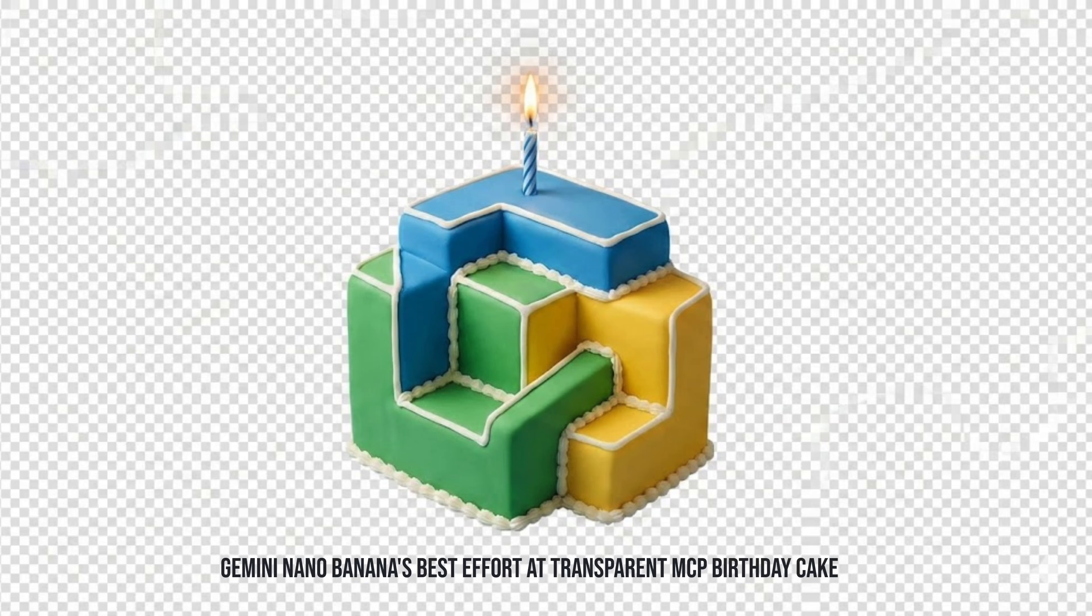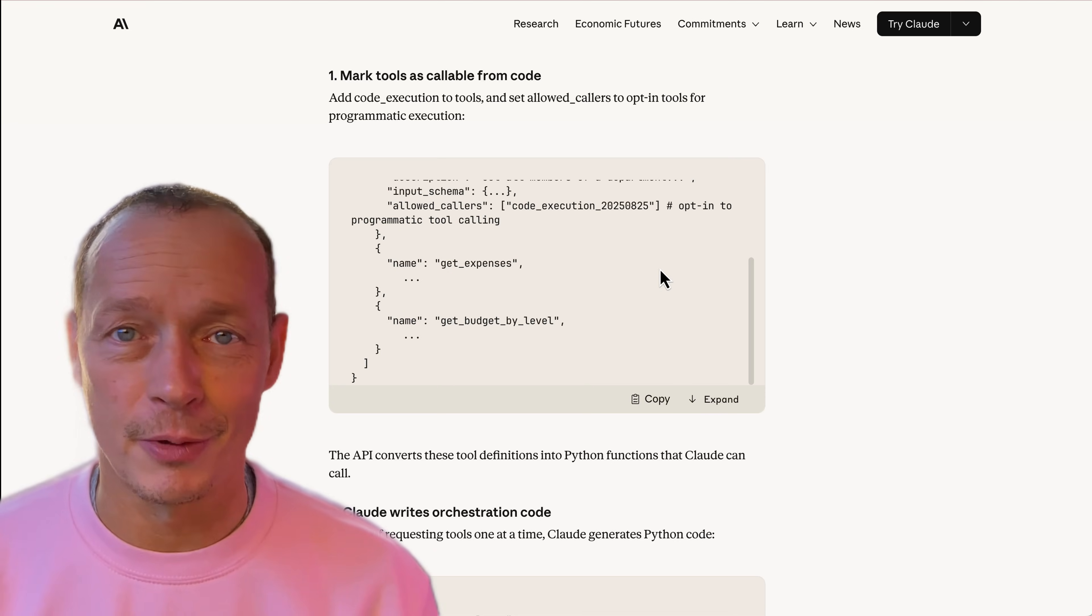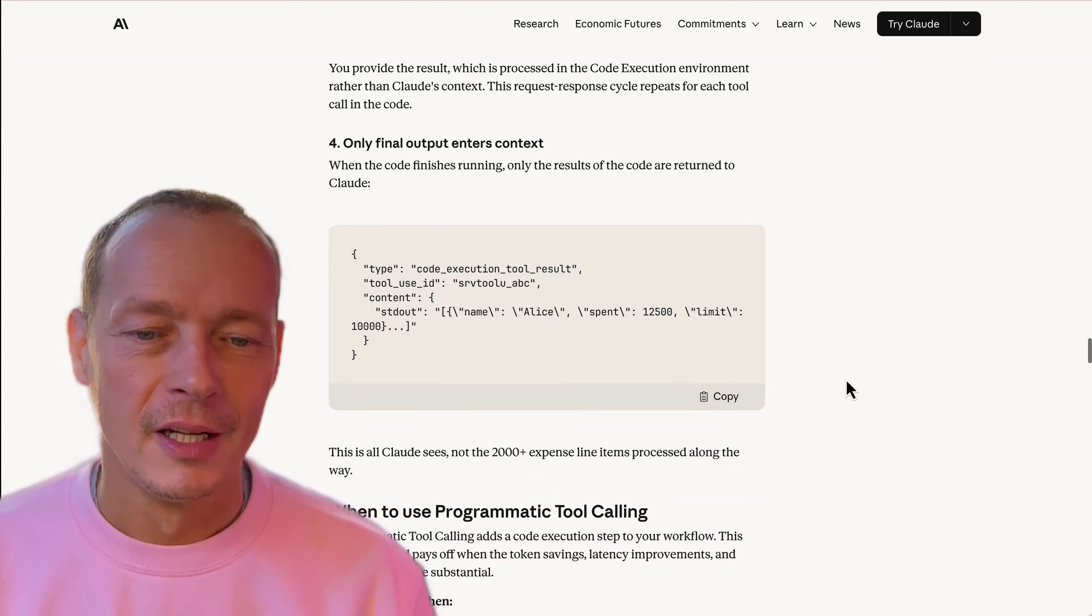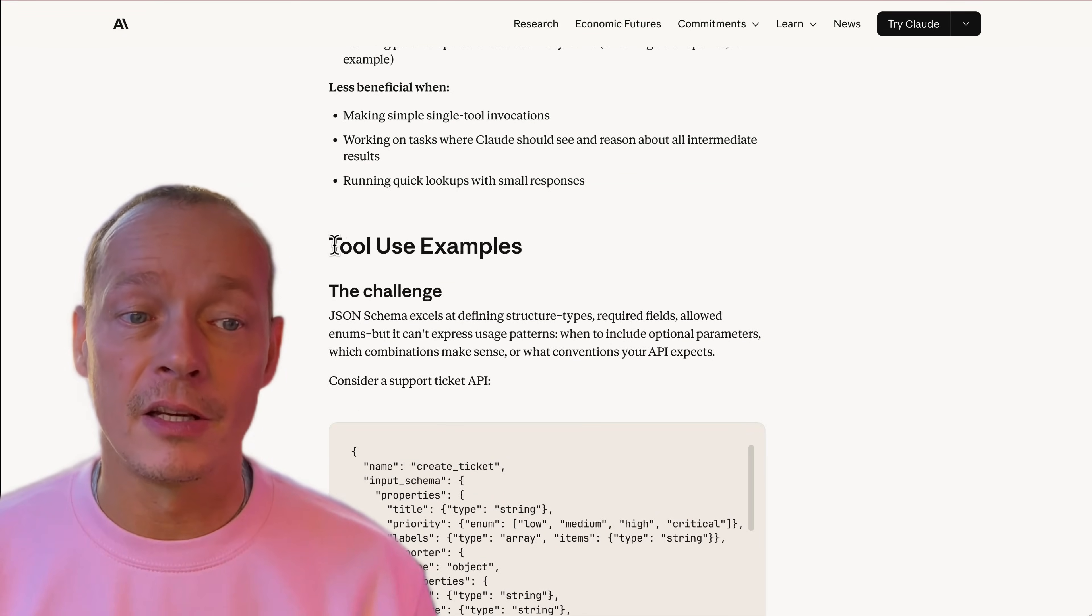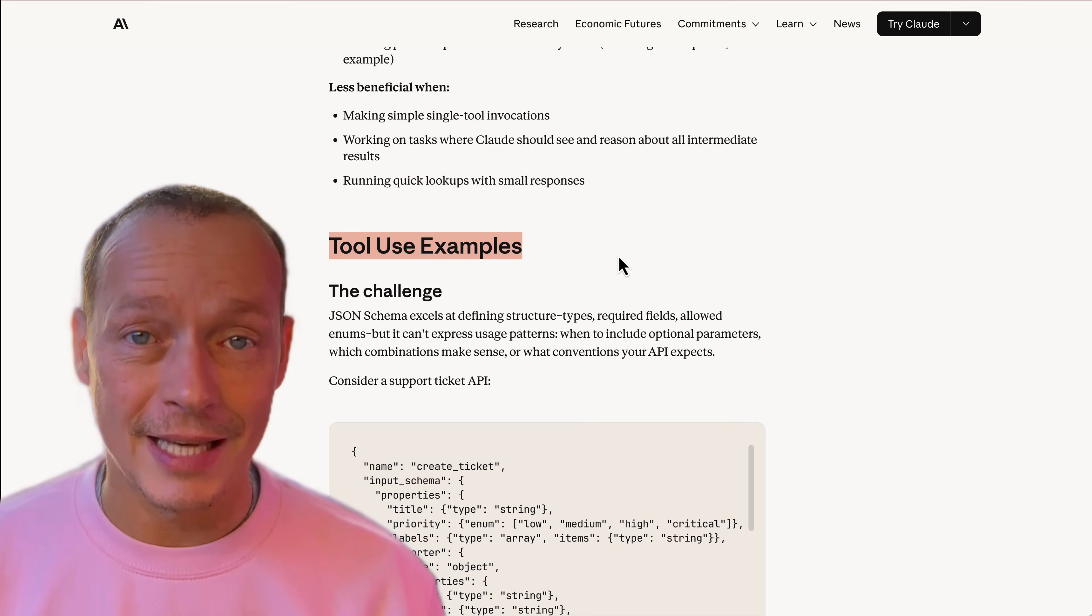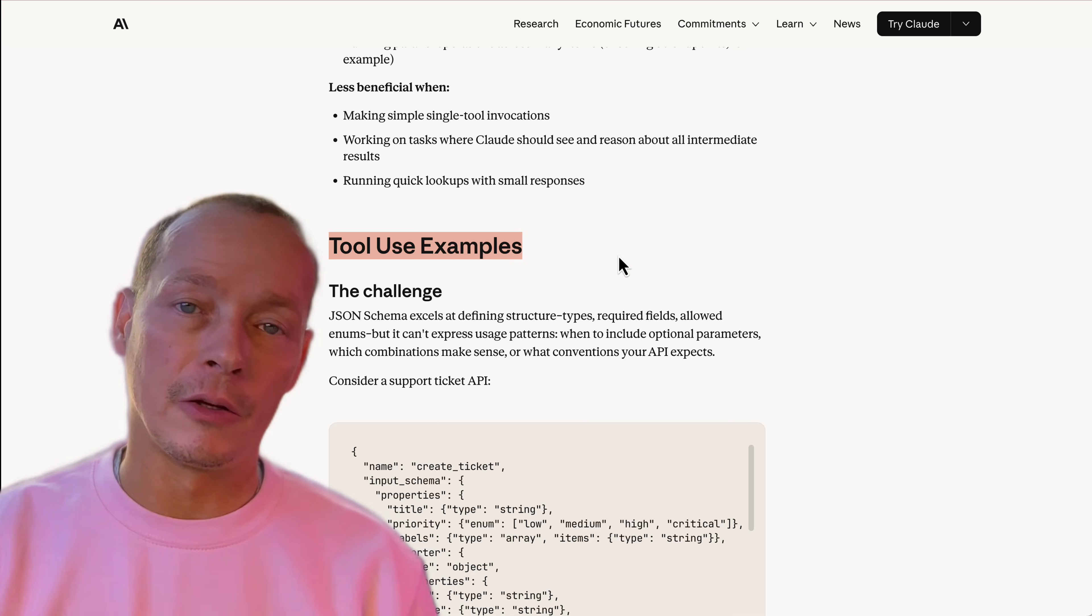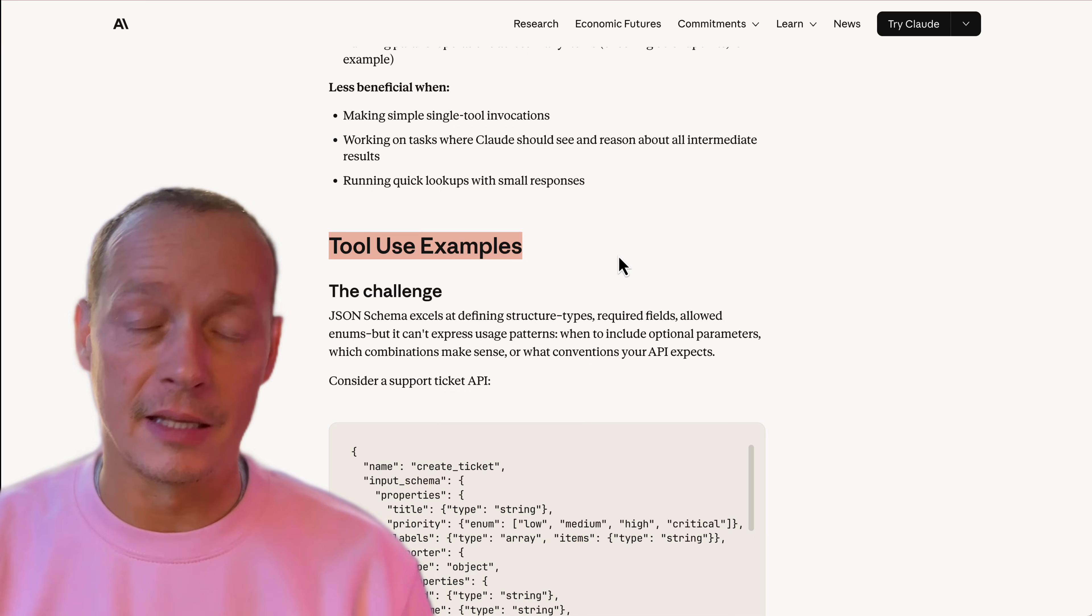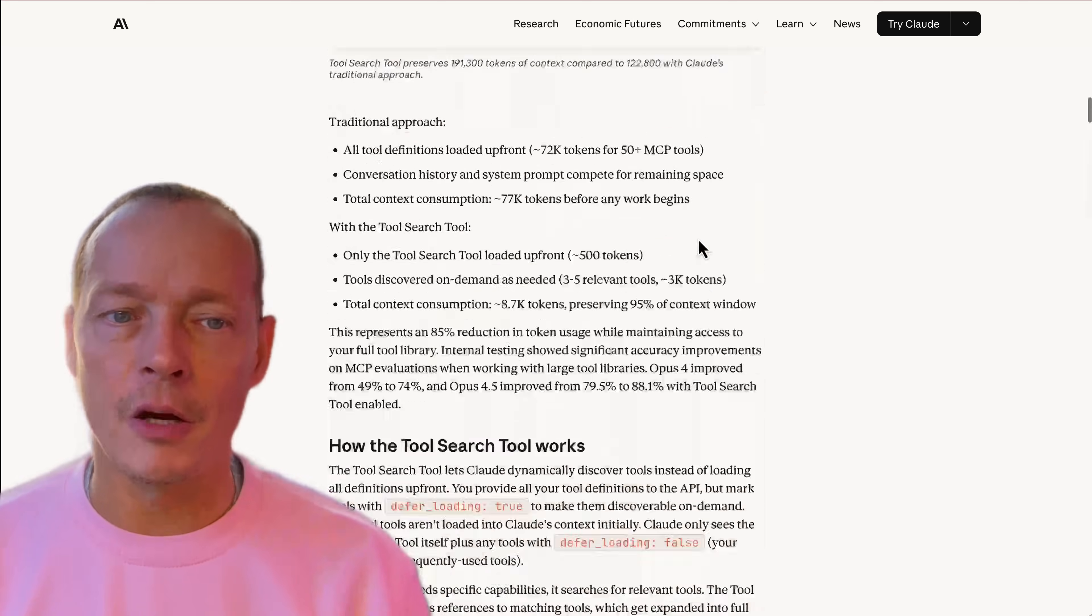The 25th of November, I believe that was the date, 25th of November 2024 is when MCP was first released. And then there is tool use examples where you can include examples of how to call the tool inside the tool definition. But let's go through it in some detail.